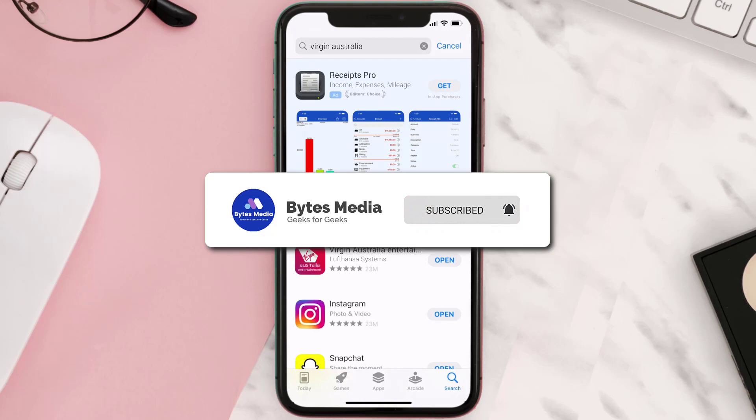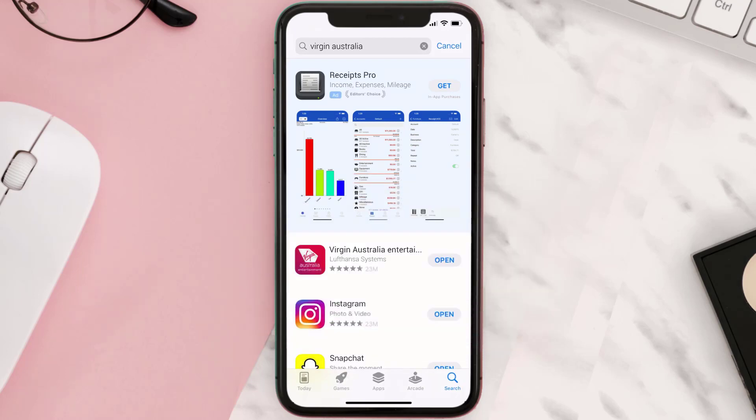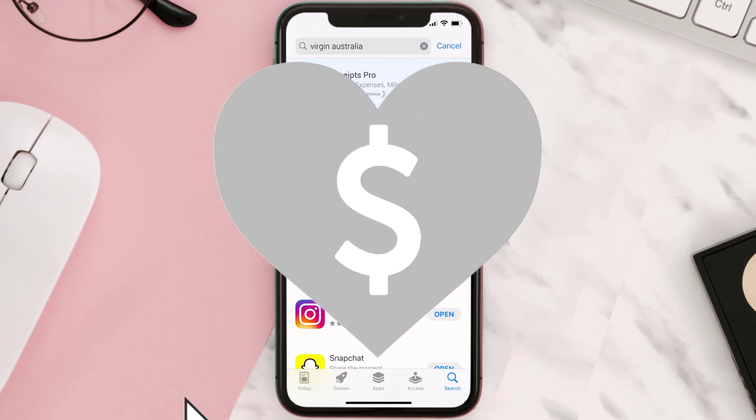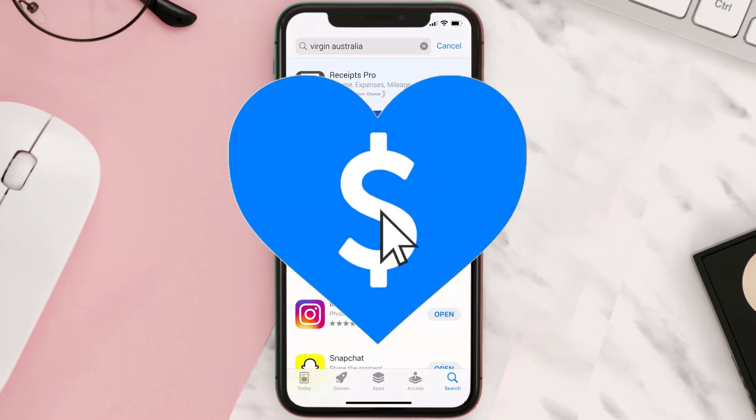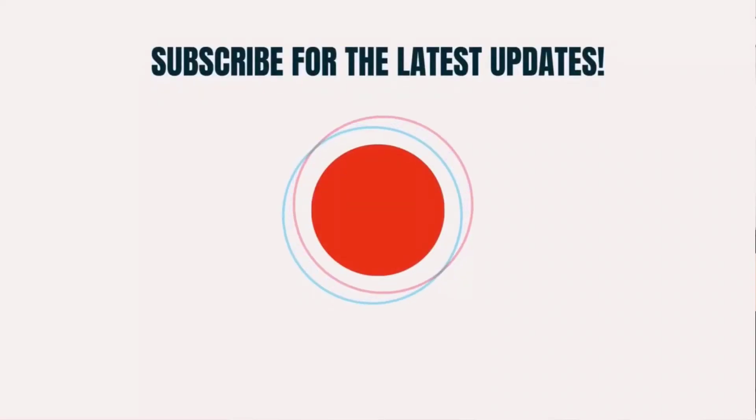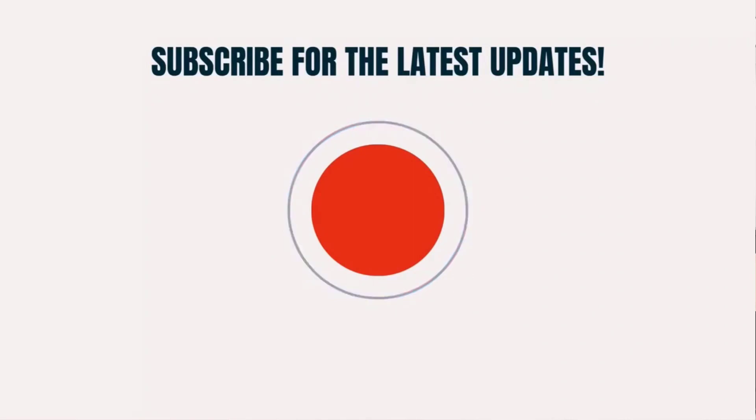If it did, make sure you give this video a super thanks by clicking on the heart icon to help support the channel, and don't forget to hit that subscribe button. We'll see you in the next one.